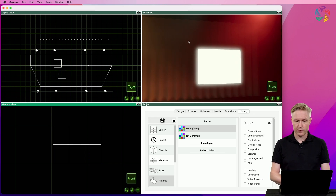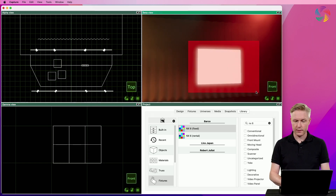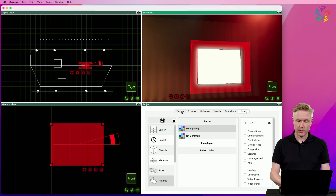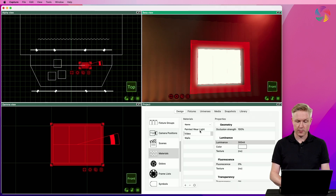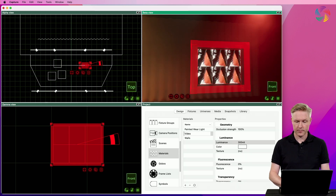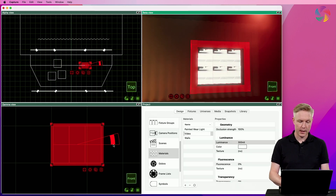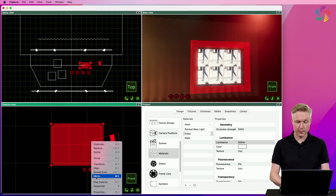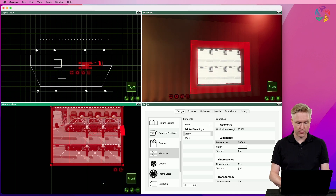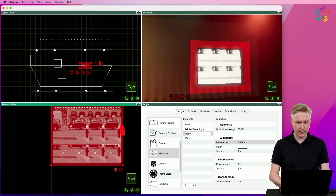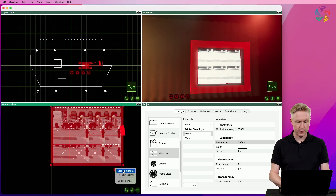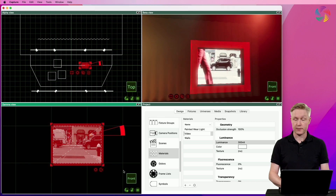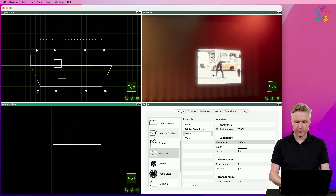Now that we've got the array set up, we want to apply the material to it, and again go into the material mapping mode and map the video to the extents of the panel array.